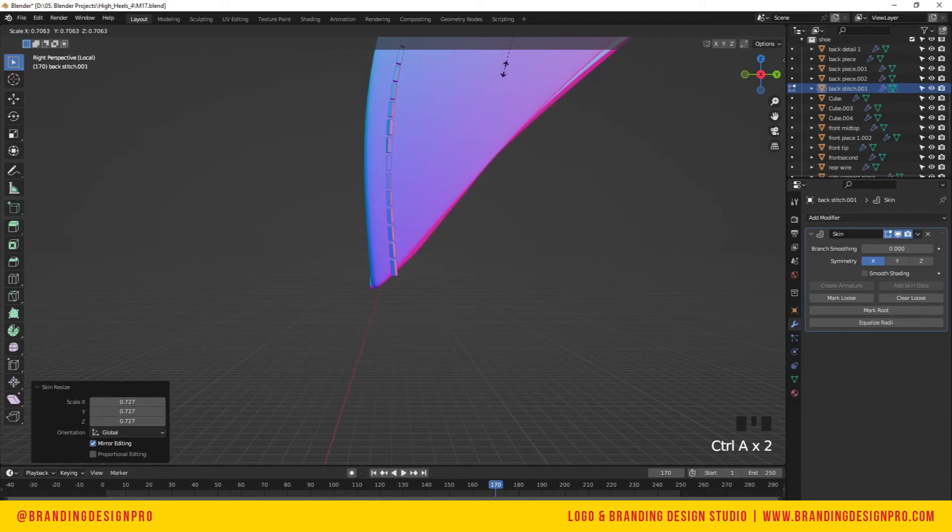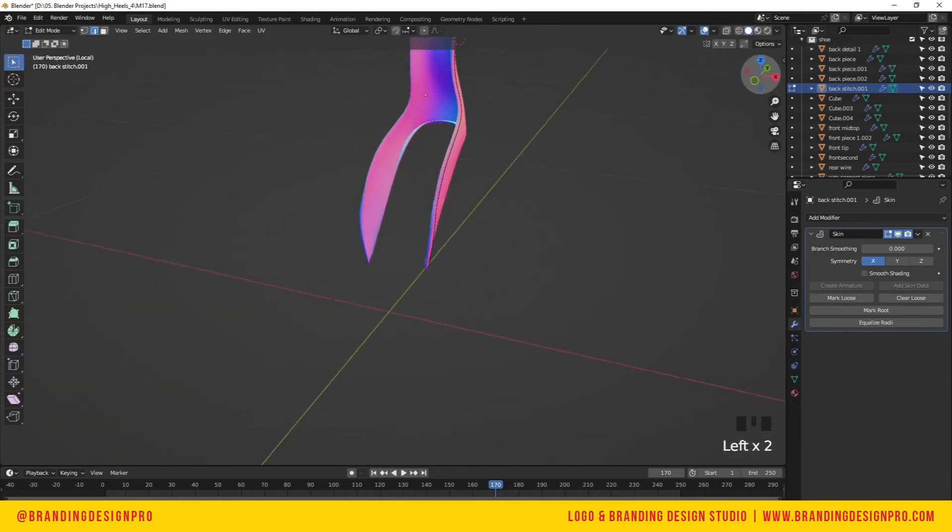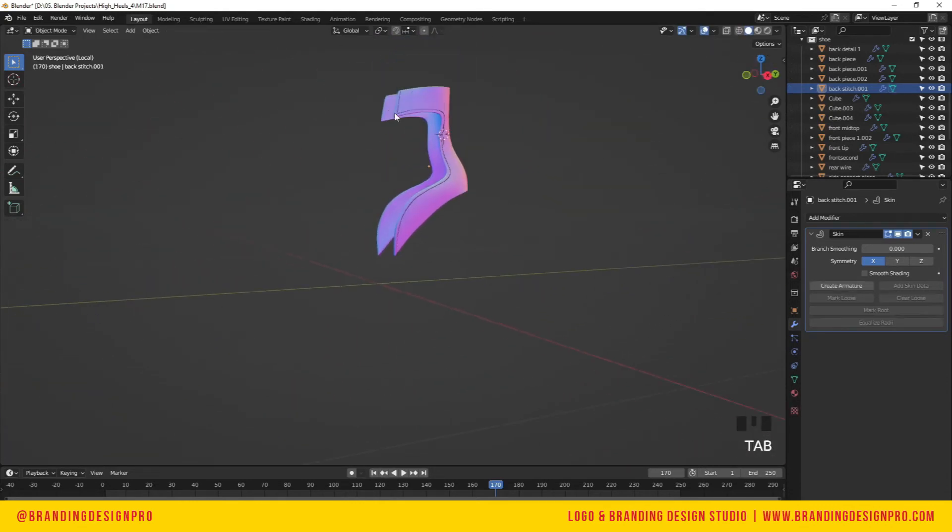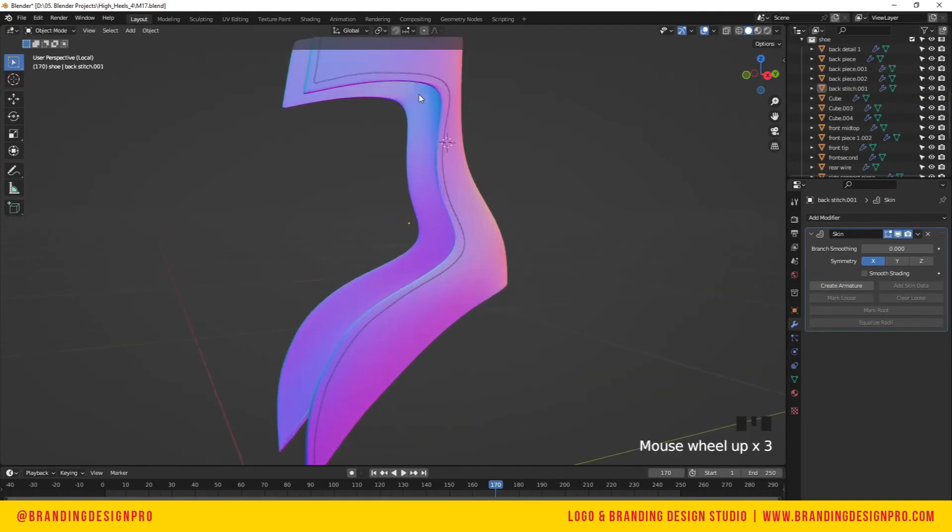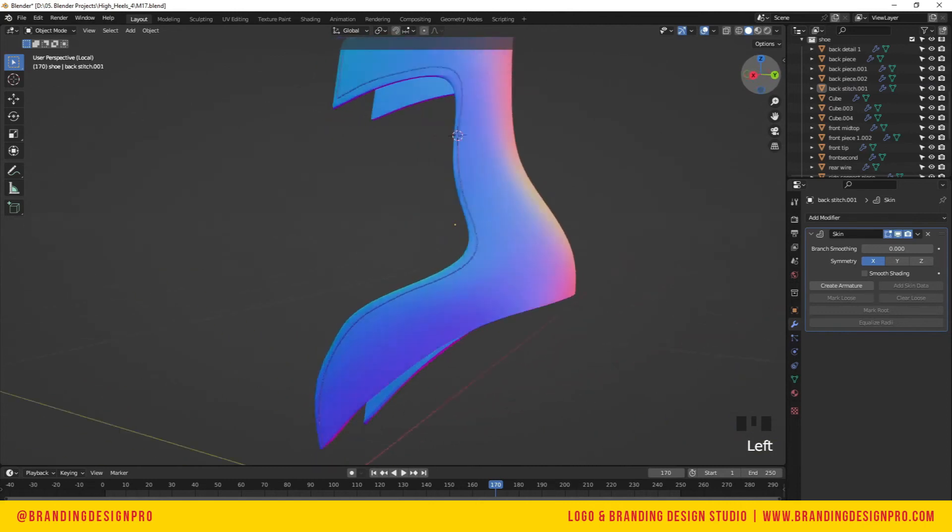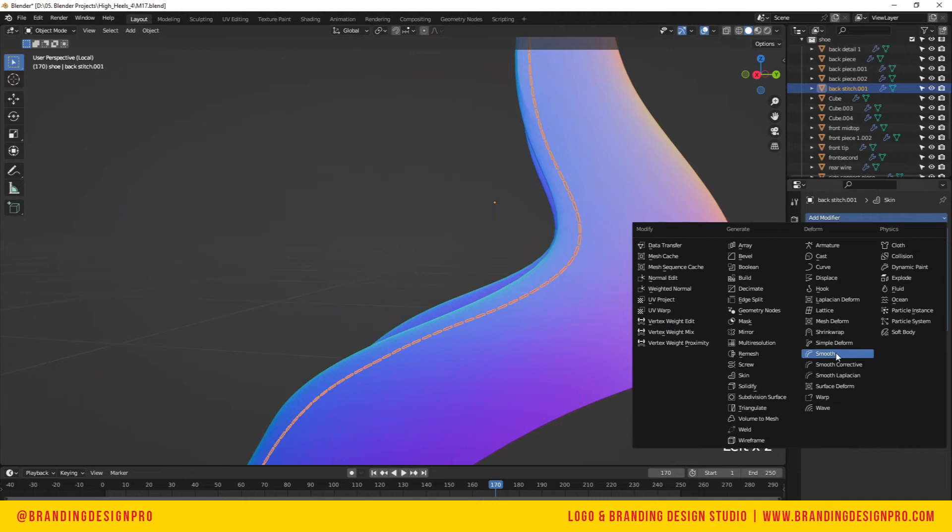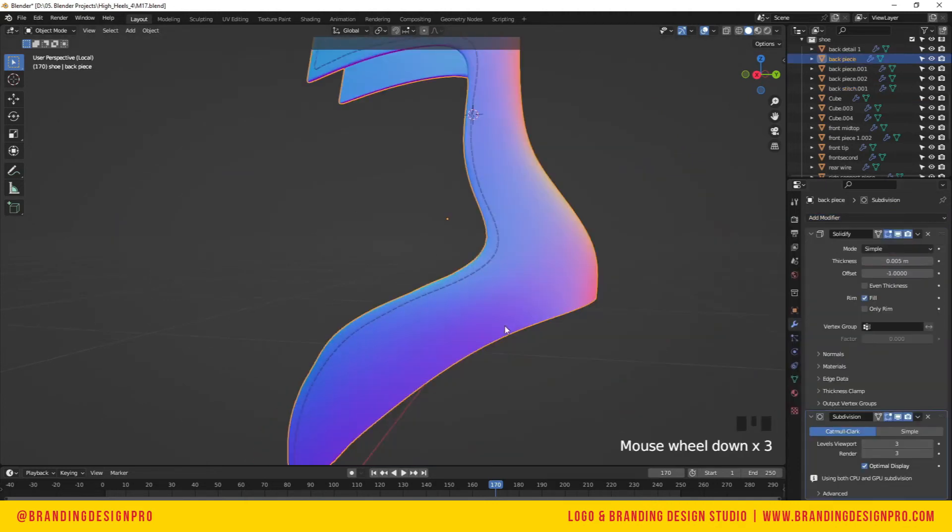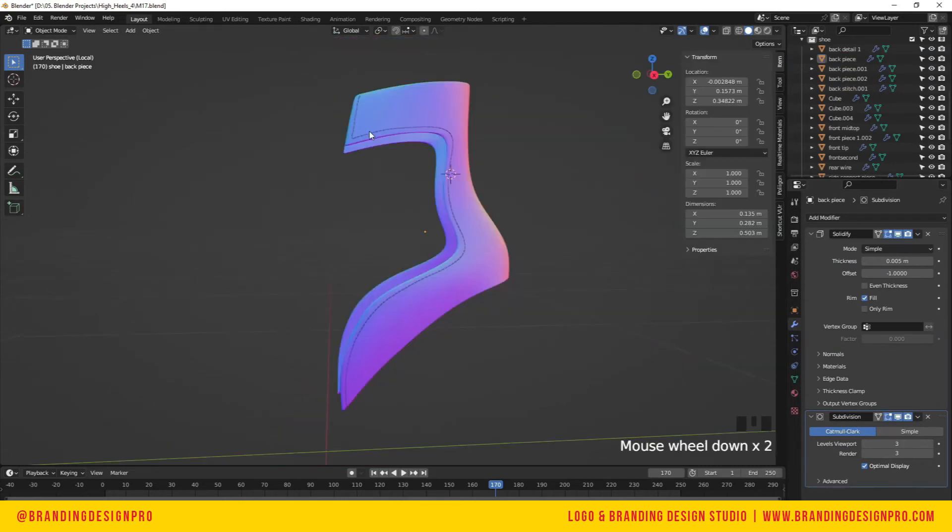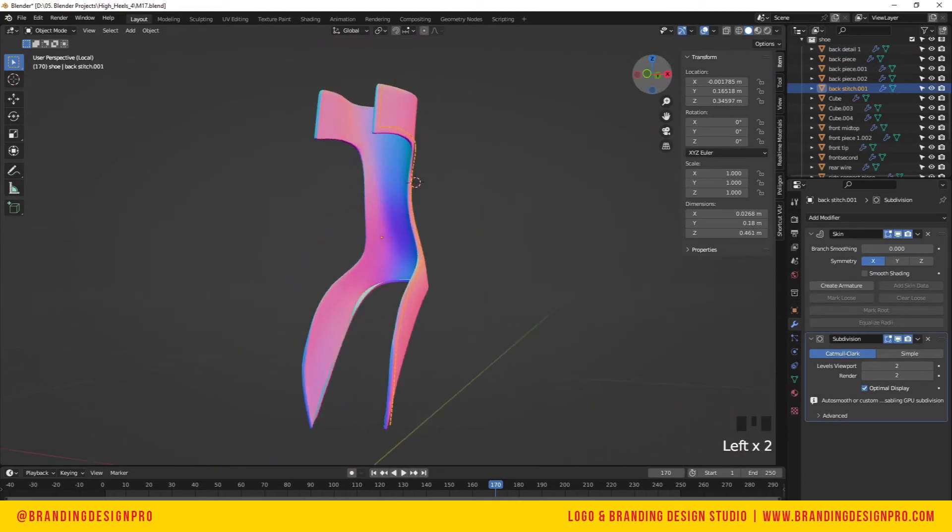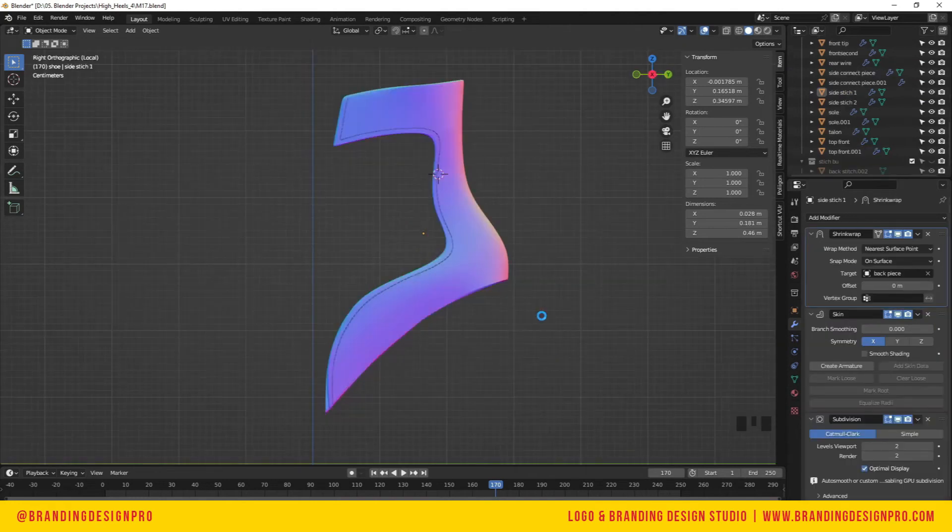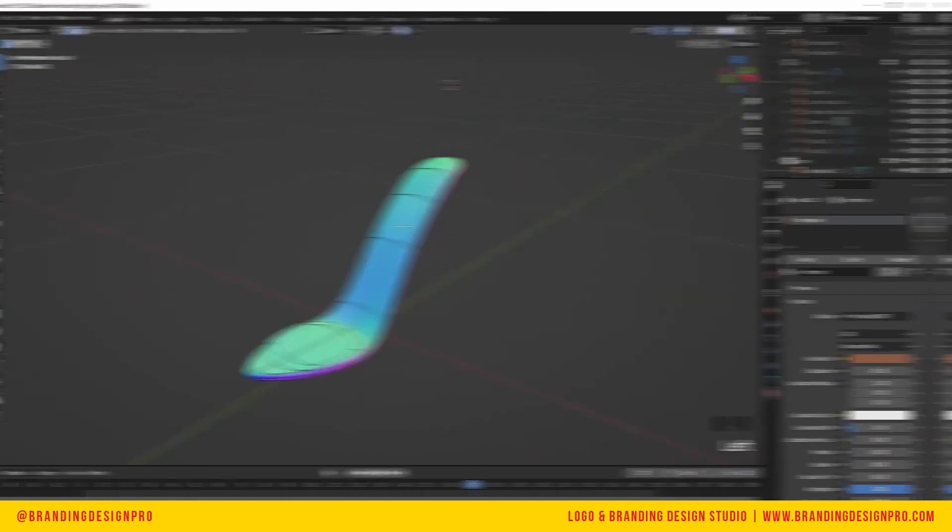From here we're going to go to object mode and make sure the stitches are on the surface. If yours is not on the surface, you can use the shrink wrap modifier, or you should have made sure when using the proportional tool that it was close to the skin. Repeat the process for the opposite side. This part of creating the stitches for that back piece is complete.